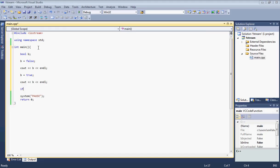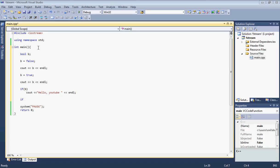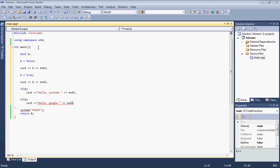Now let's put an if statement. If B, then cout Hello YouTube with a new line to make it look neater. Then let's do the same thing. If B, display Hello Google.